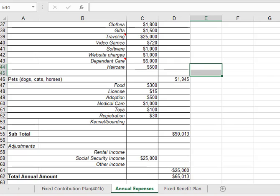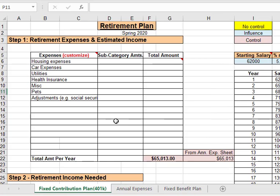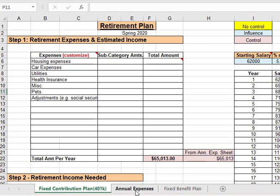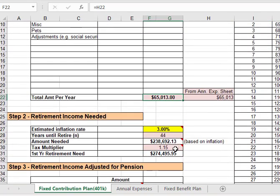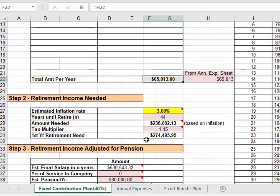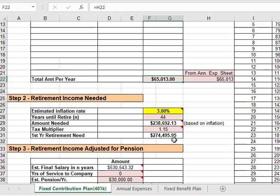Going back to the main spreadsheet then, just transfer the dollar amount from the annual expenses spreadsheet to cell F22. And then you've got your starting point for retirement expenses. The next cell then is going to calculate how much annual income you're going to need when you retire in order to live at that lifestyle.